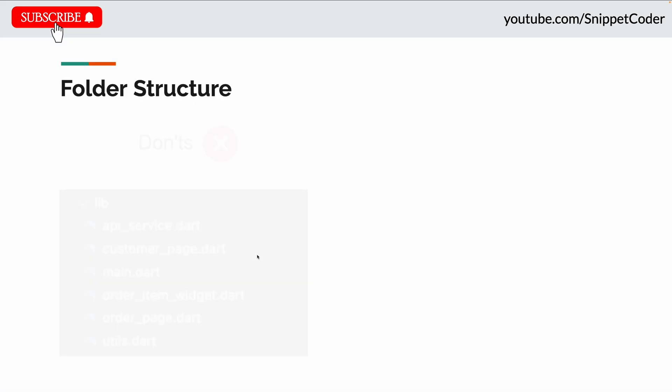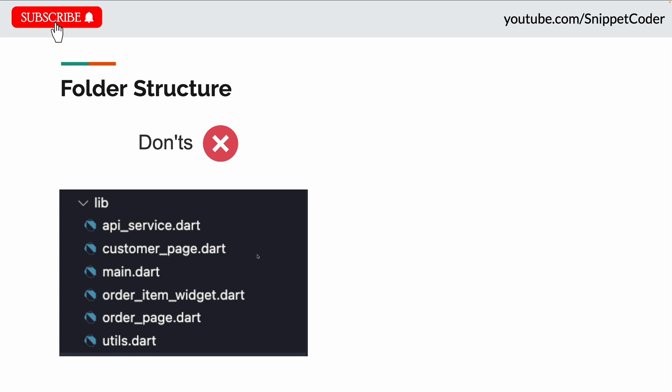Folder structure is the main mistake which every developer does. They put all the files inside a single folder like in this image you can see we have the lib folder with all the files. In this way these files are not in an organized manner and they get a lot of difficulties when they have to modify any file or look for any code in a specific file.